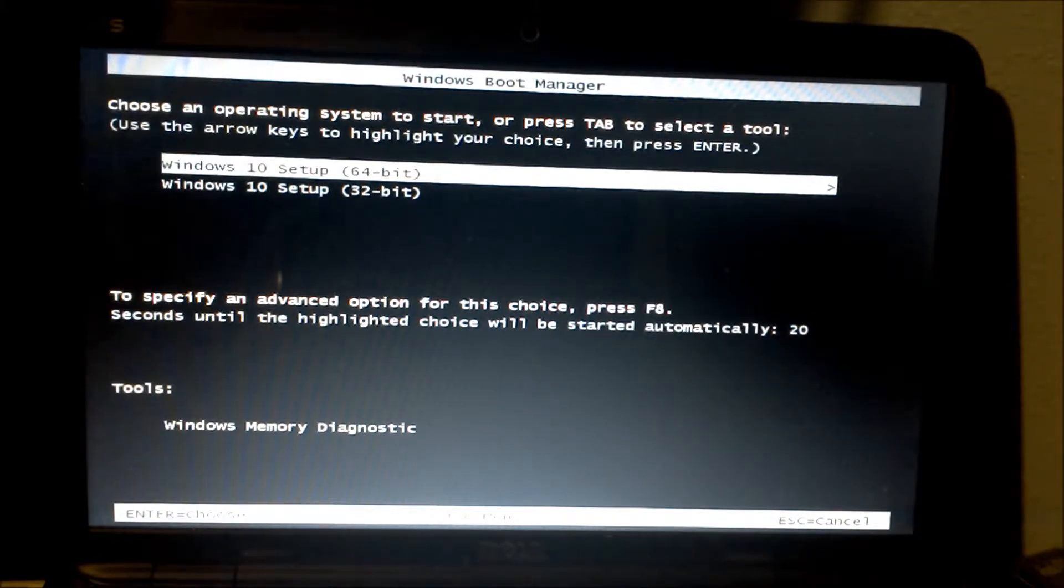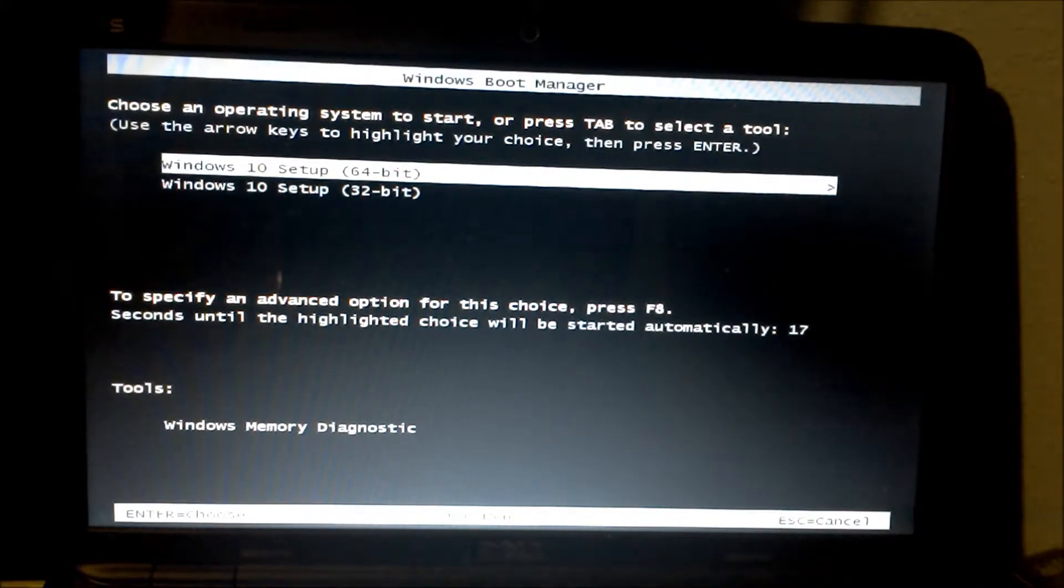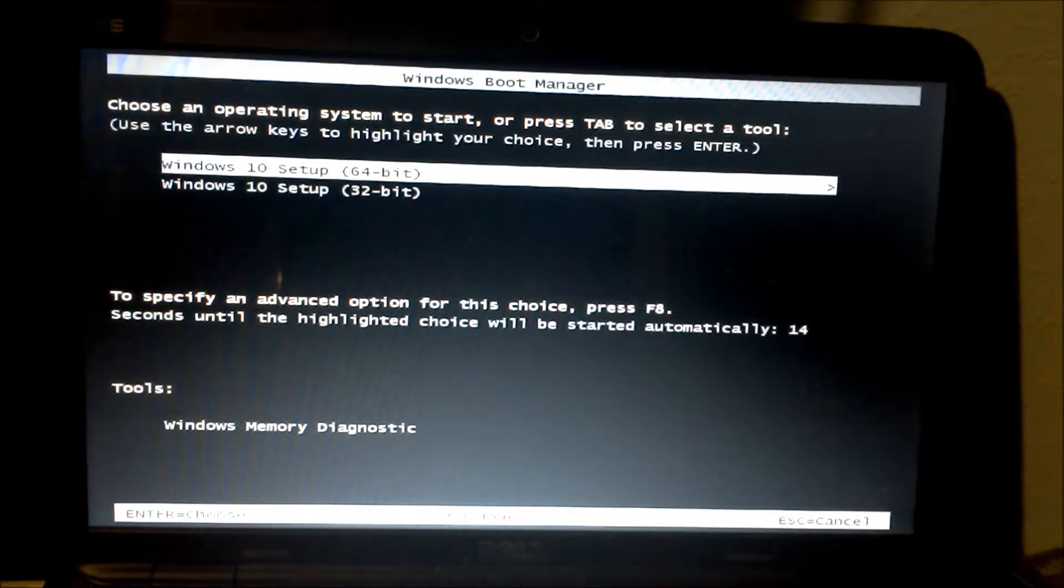Now here we are at the setup and we're going to choose whatever system you are. Since it's a 64-bit machine, we're going to choose 64.